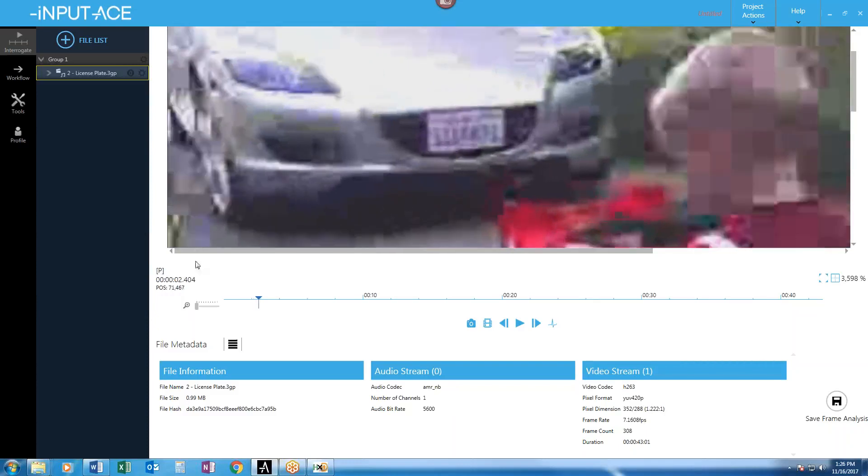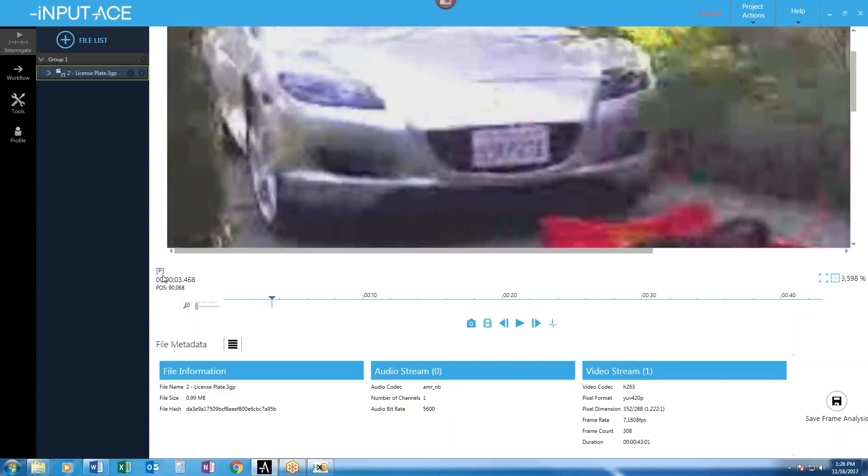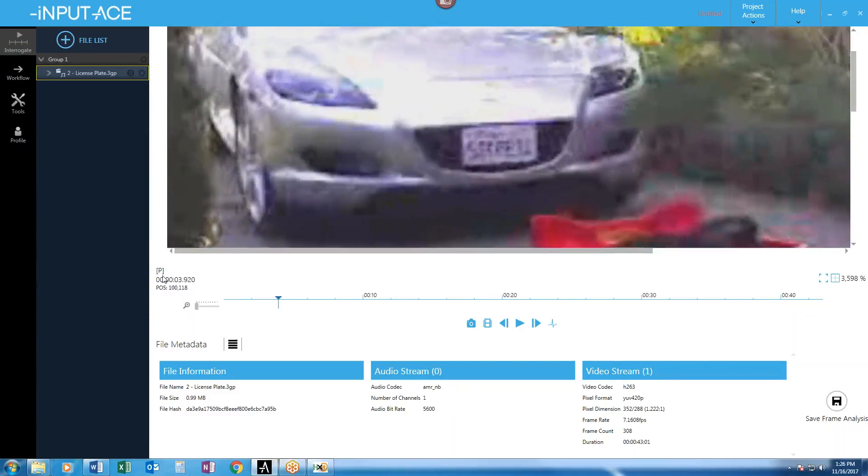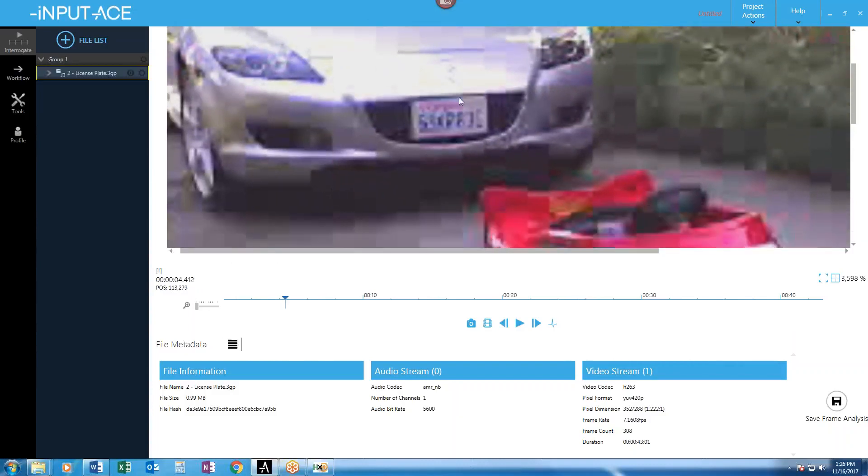And there are other kinds of frames. If I go forward here, notice what happens when I get to an I-frame, like this frame right here. We can actually see a little bit more detail here in the license plate. Do you see that?